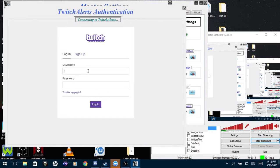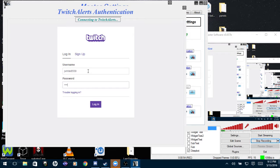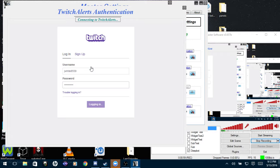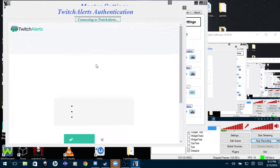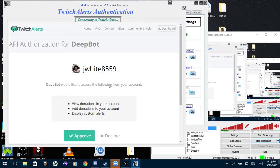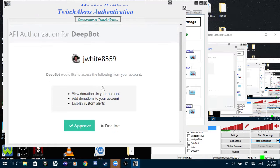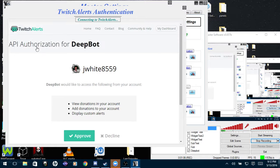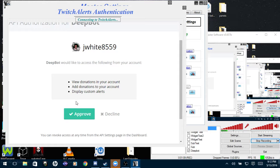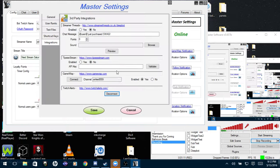Sign in with your streamer account, not your bot account. And then once you sign in with your streamer account, it'll come up with another box, API Authorization for DeepBot. You'll just click Approve and now Twitch Alerts has been connected to DeepBot.